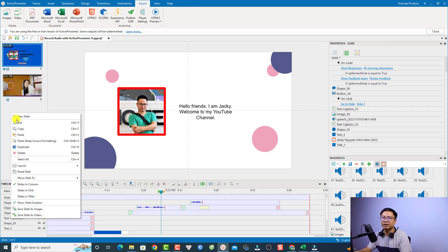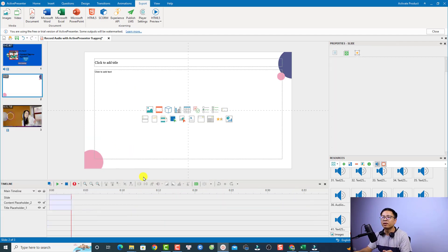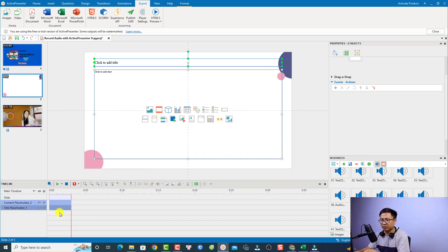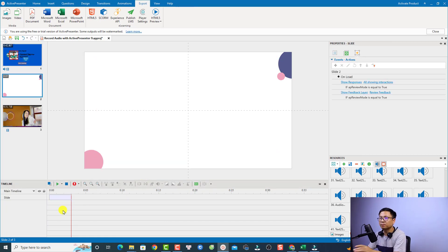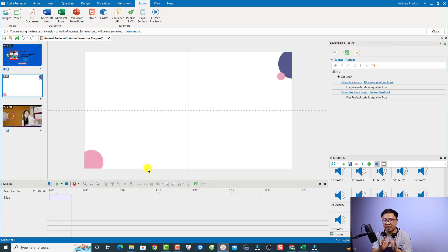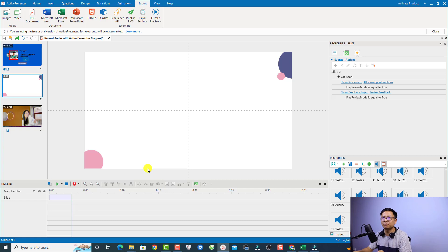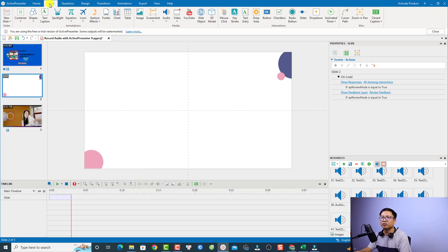Just right-click here and select new slide. So the first option — let's delete everything here first. The first option to convert text to speech in ActivePresenter is to add a text and then convert it to speech. For example, if I want to add a text, I'm going to go to the Insert tab and select Text Caption.